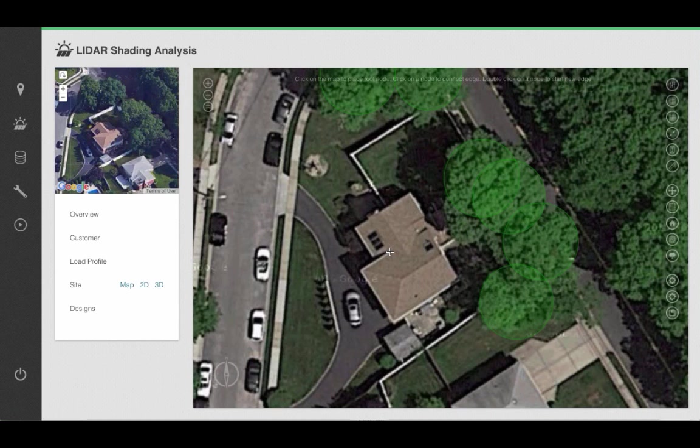Hi there. Today we're going to go over how to perform a high-accuracy shading analysis using LIDAR in Aurora.